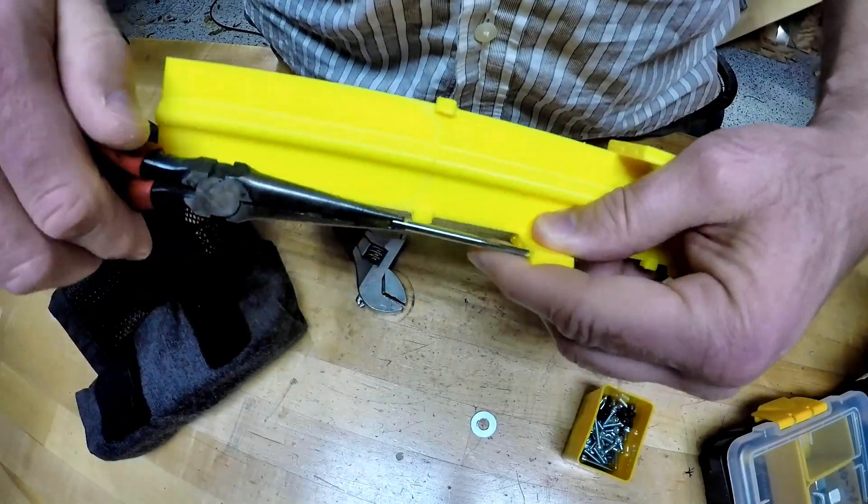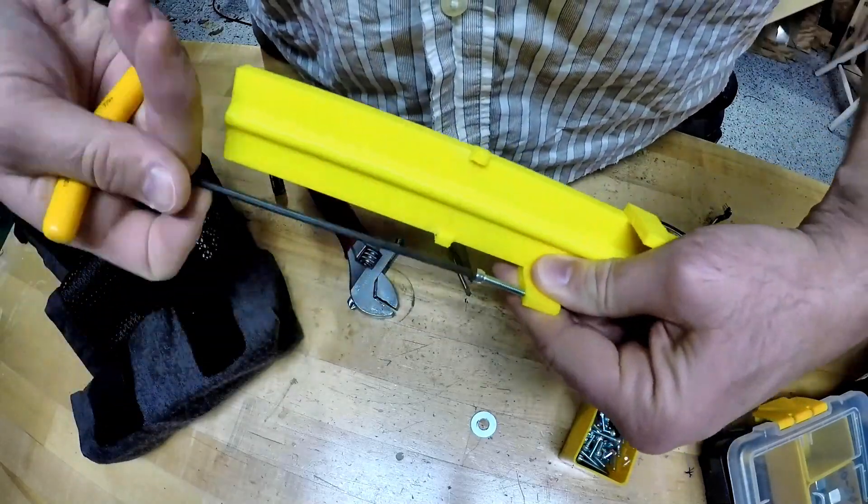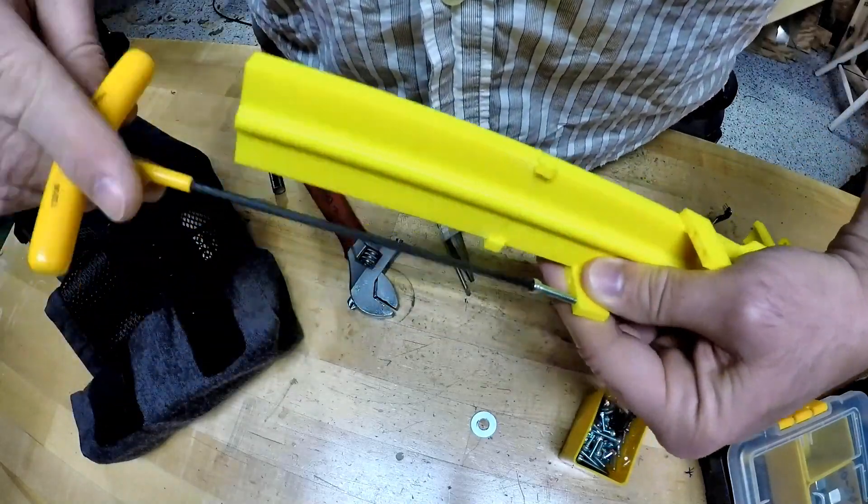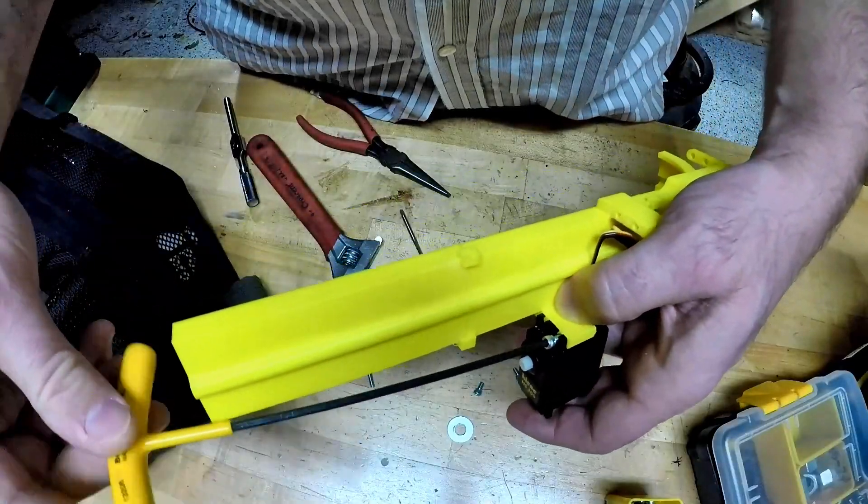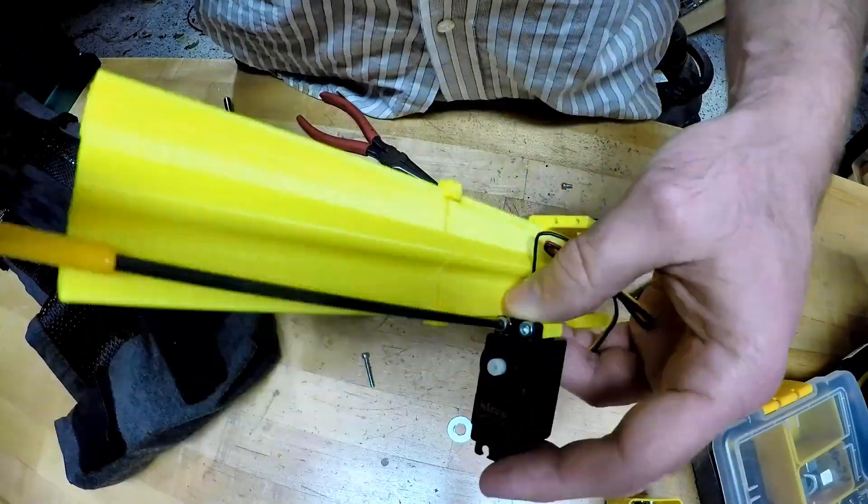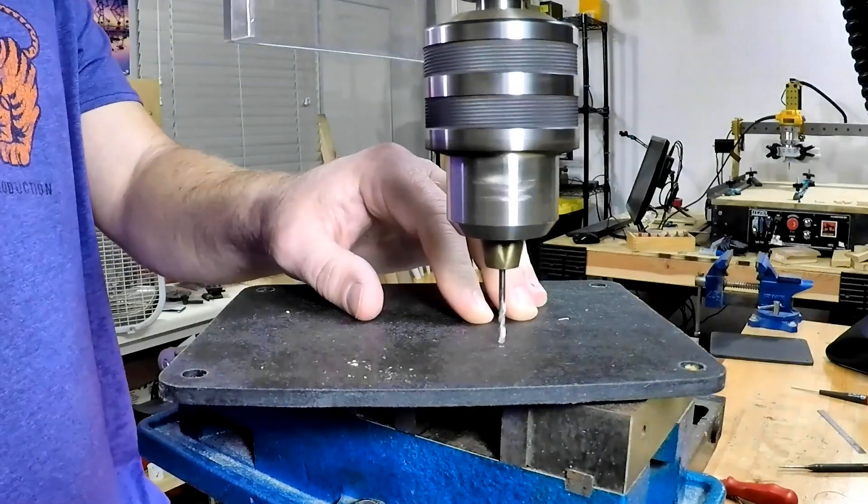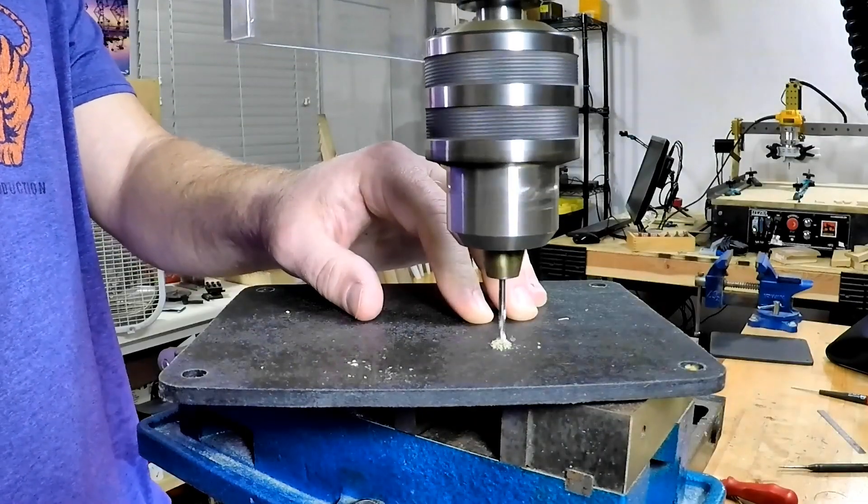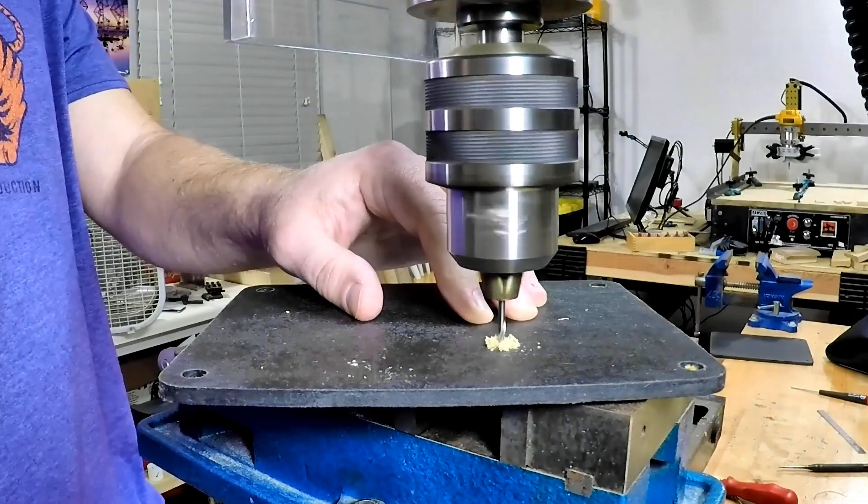Now one thing I should have done while it was still unassembled is actually tap these accommodations for the servos. Those are quite the struggle but PLA is pretty easy to work with. So I got that done.